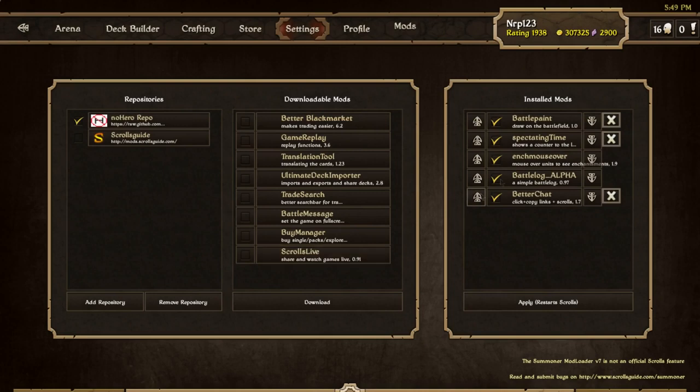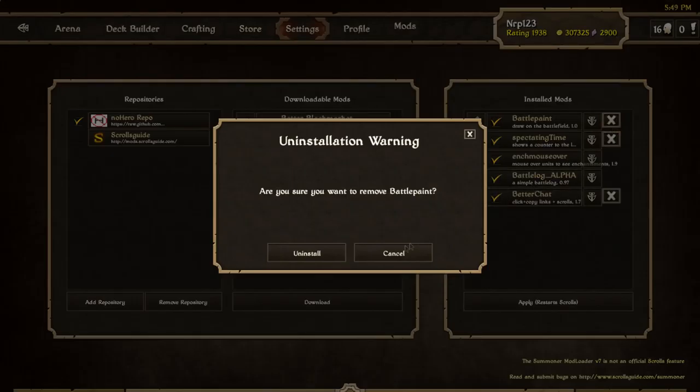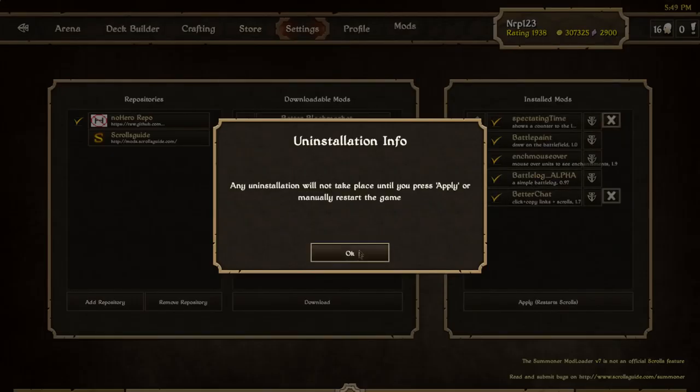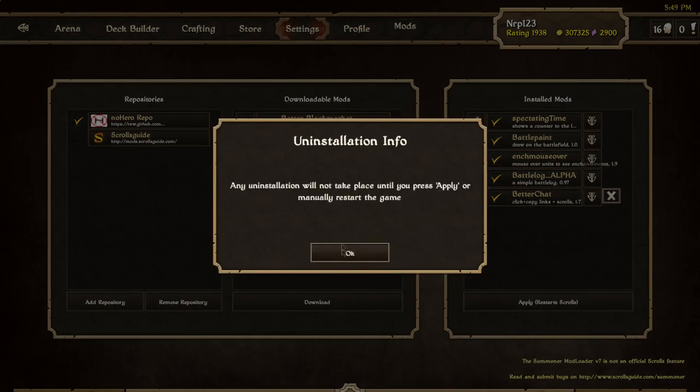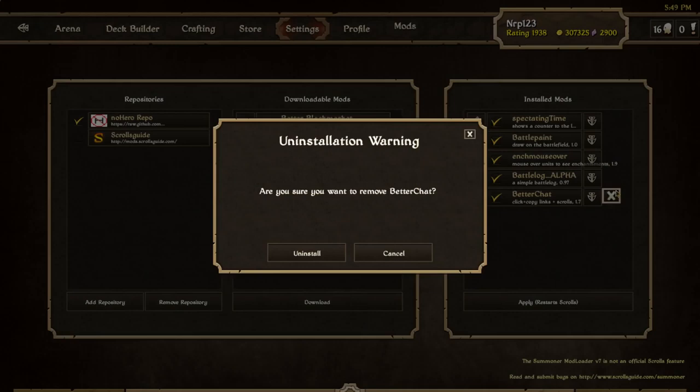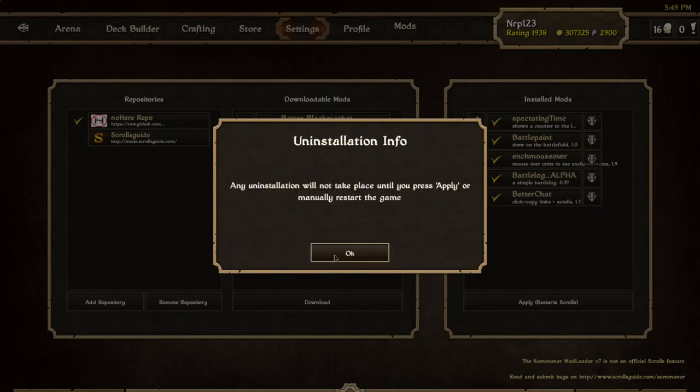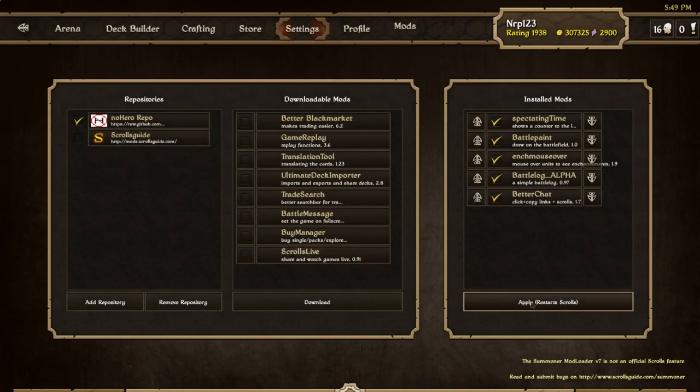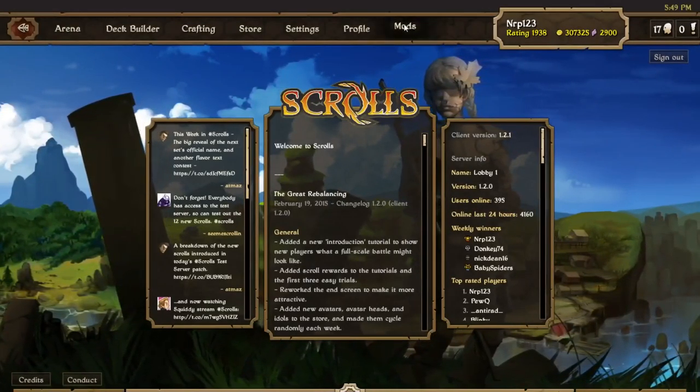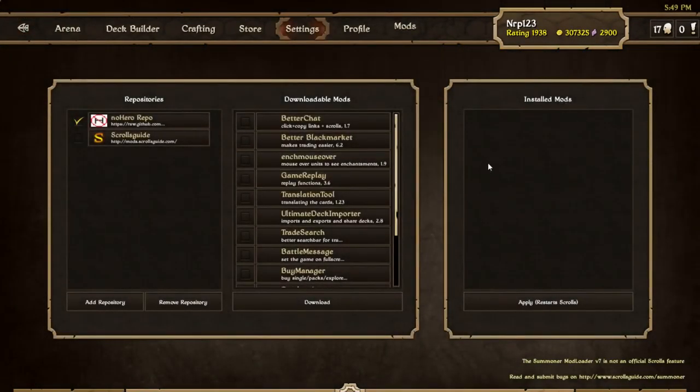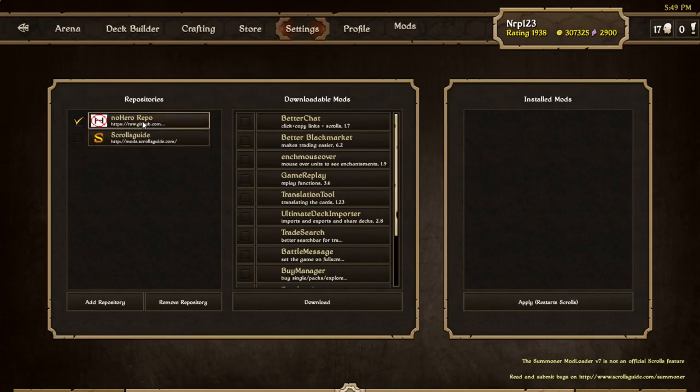What I'm going to do is just uninstall all of these because I'm going to show you how to do this. To uninstall you just click the X and do all that. To get things to update you just have to click apply and it's going to restart Scrolls.